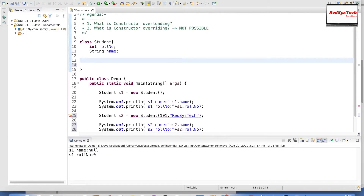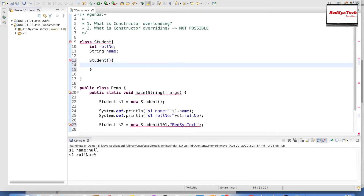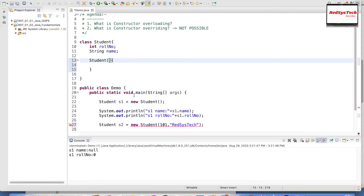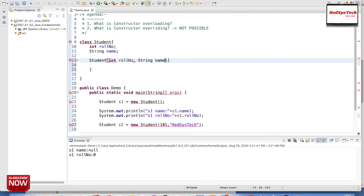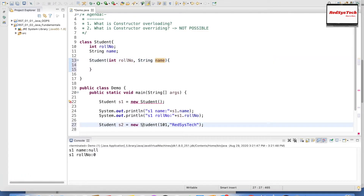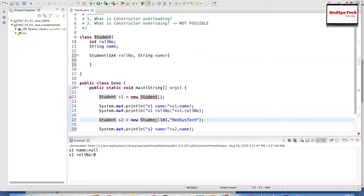The way to create a constructor is that it should not have any return type and the name should be the same as the class name — so Student() with parentheses. Inside, I define the parameters: int roleNumber and String name. So when this line executes and calls Student(101, "RegisterCheck"), the value 101 is passed to roleNumber and RegisterCheck is passed to name.